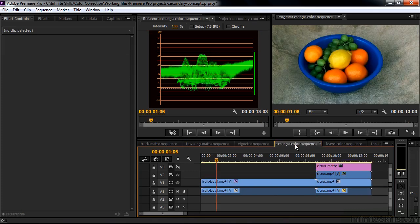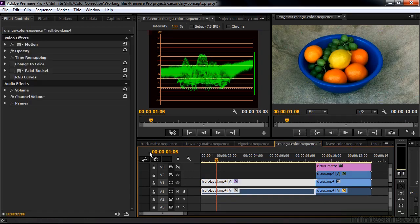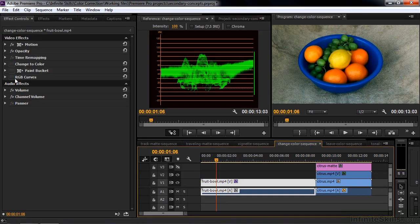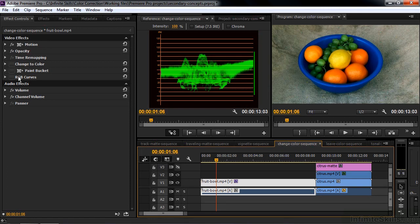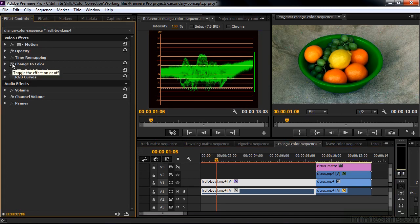Sometimes you want to change the color of an object in the scene. There are several ways to do that. Let's look at this. There are three ways that I'm going to discuss. Change the color paint bucket in RGB curves. For example, change the color. I can do that. Take the bowl and turn it green or any other color.